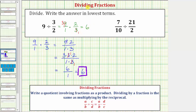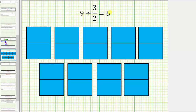Before we look at our second example, let's talk about what this quotient means. What does nine divided by three halves equals six tell us? It tells us there are six three-halves in nine.